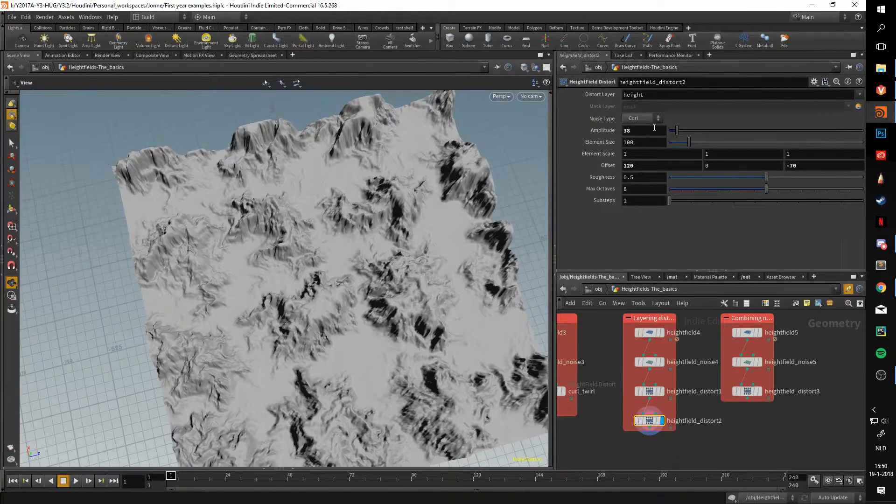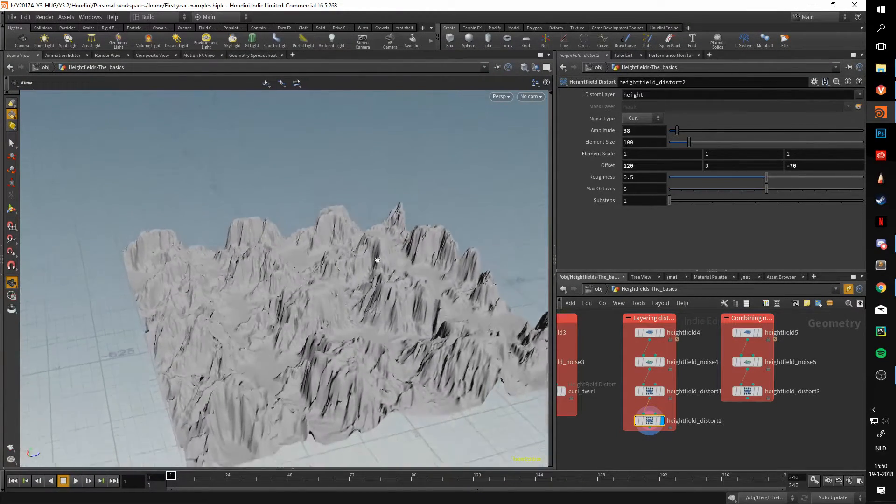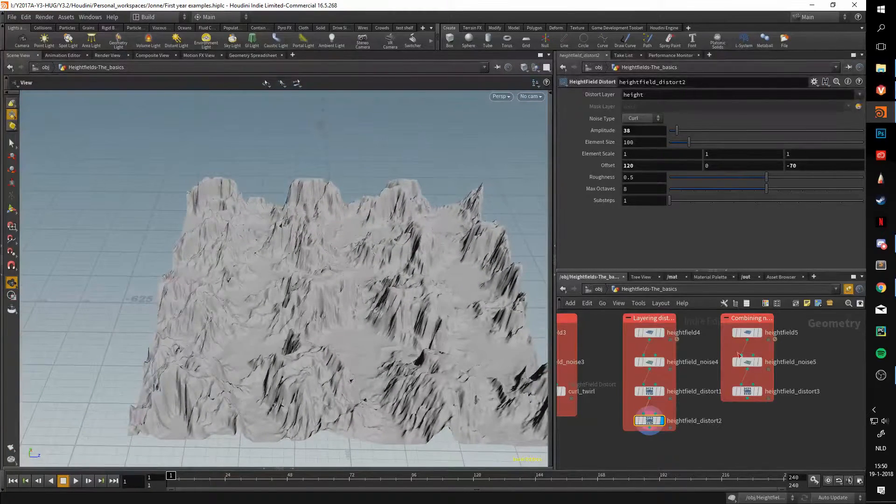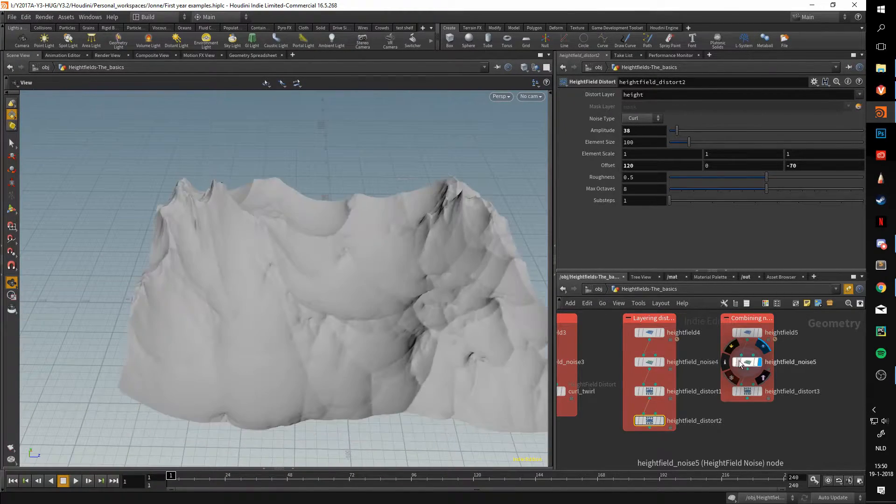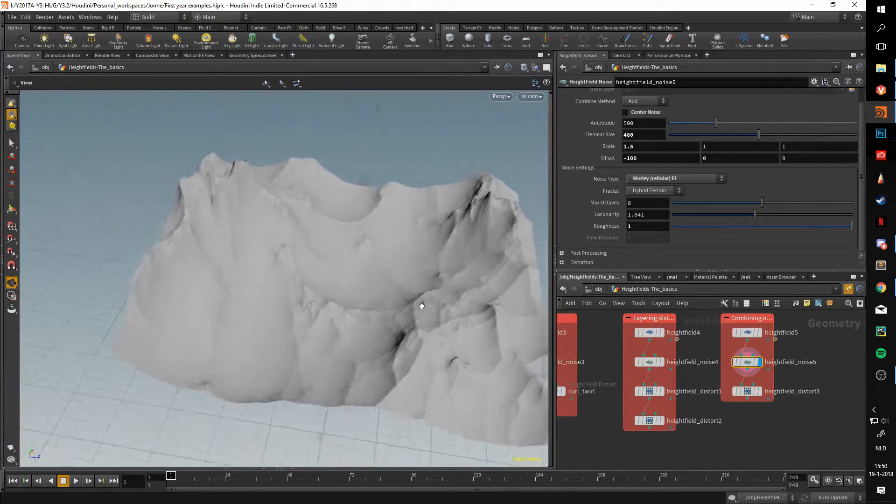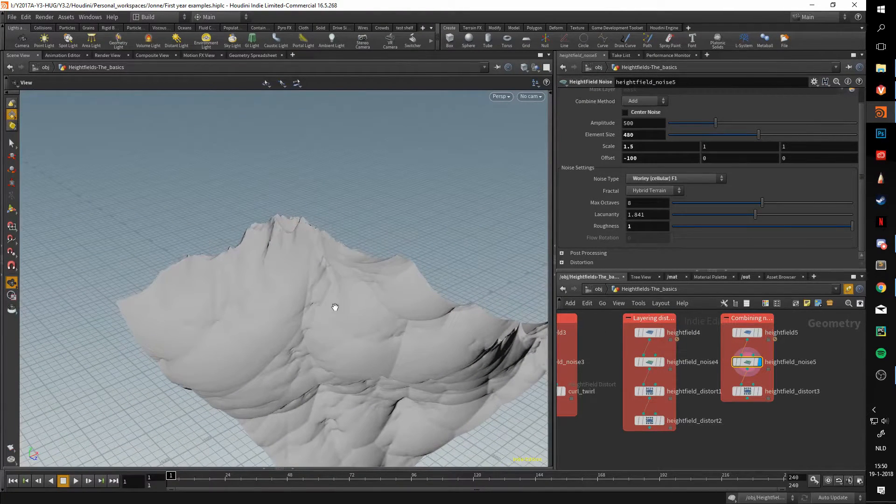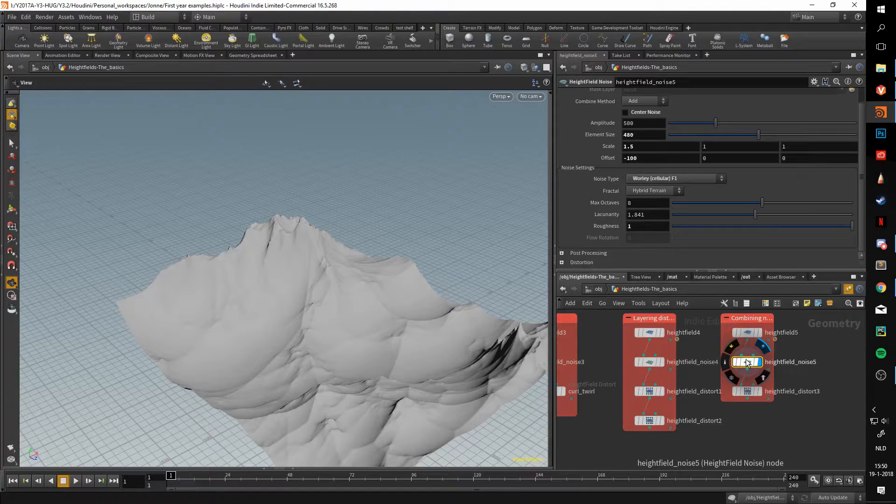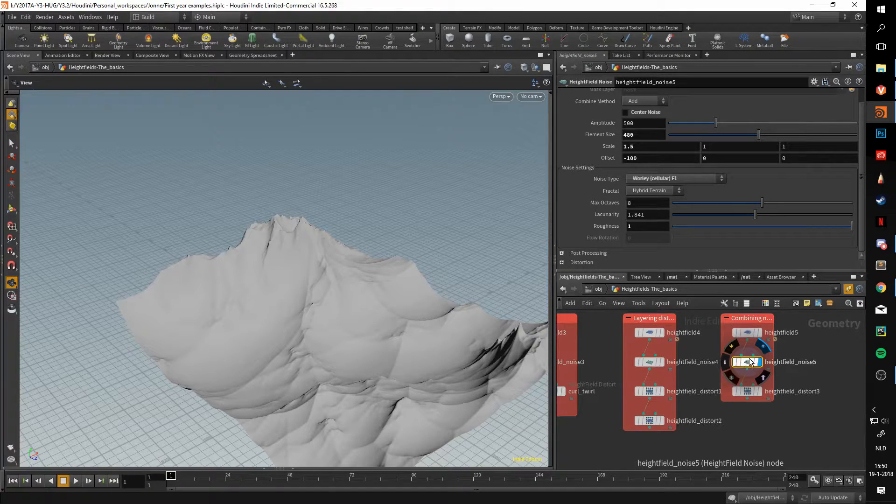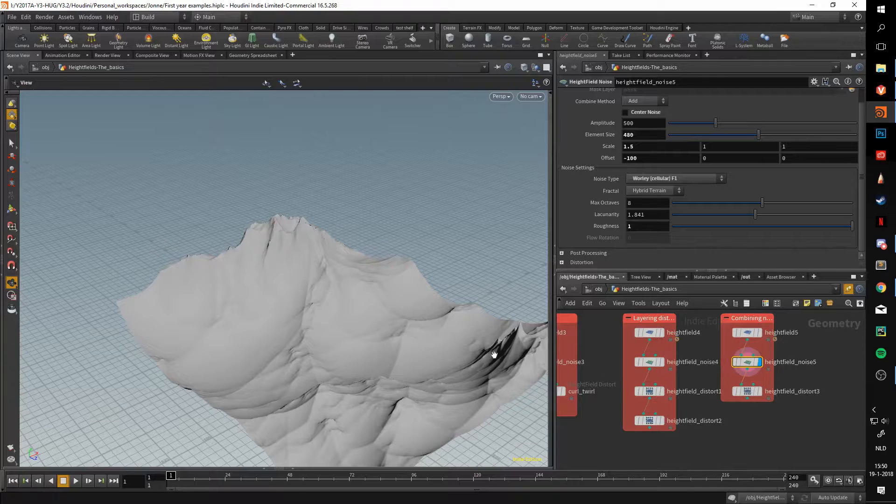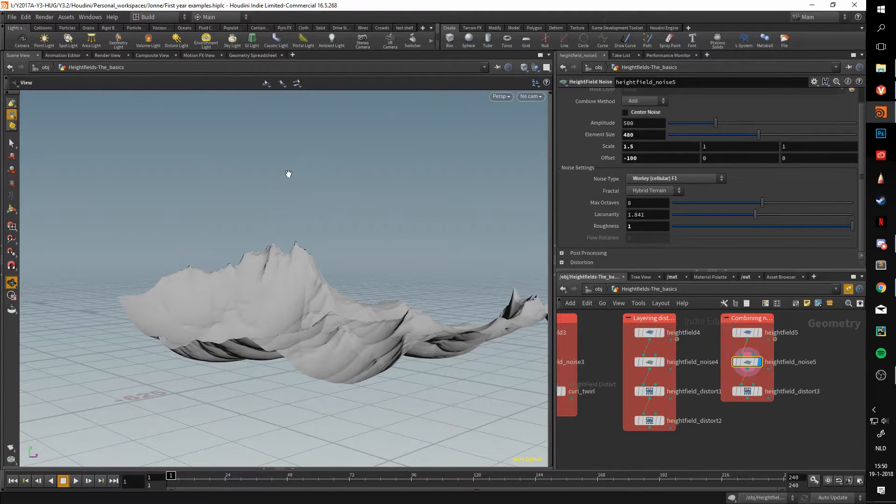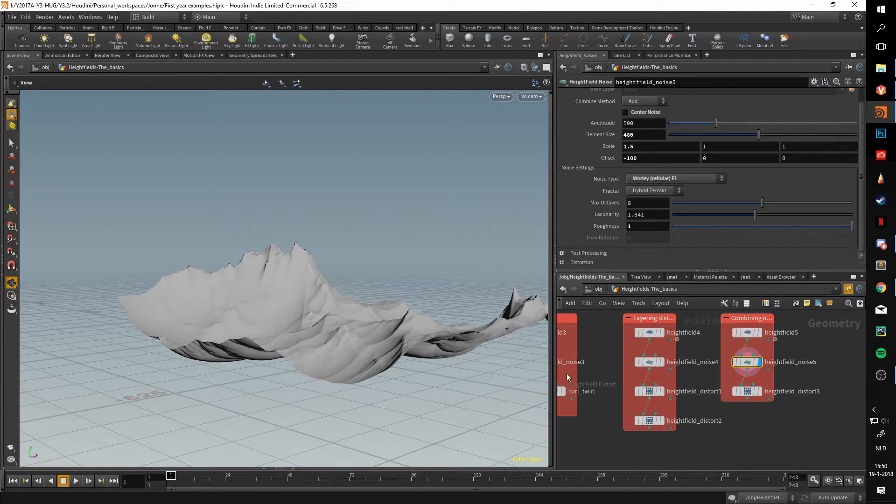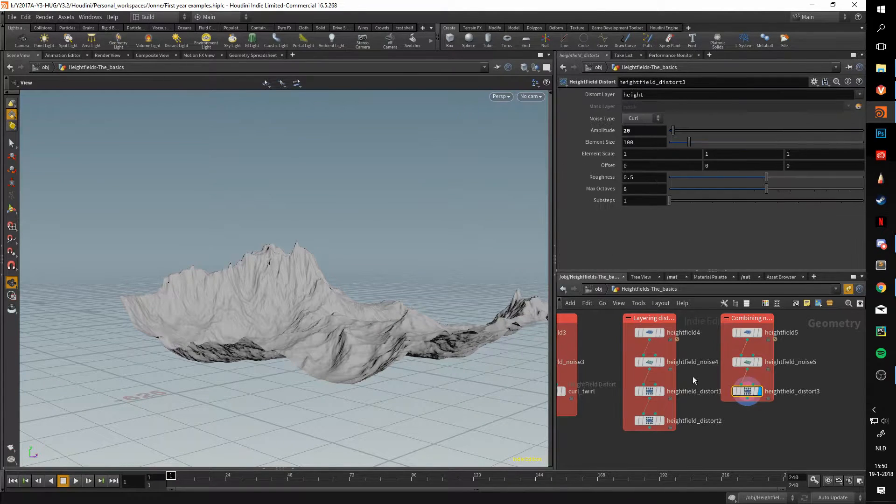Which you wouldn't be able to do with a single distortion node. Now this also brings us to why you would layer distortions and noises—it allows you to displace a detail in multiple directions. As I mentioned previously, a height field noise will allow you to displace the height field in the y-axis, or up and down, and the distort will do the same but in the x-axis and the z-axis.